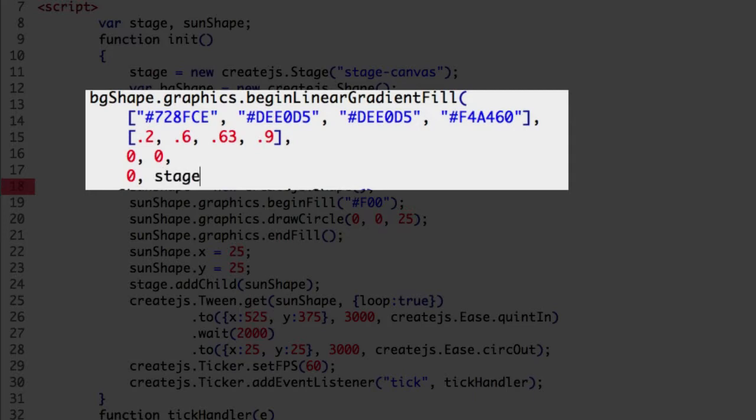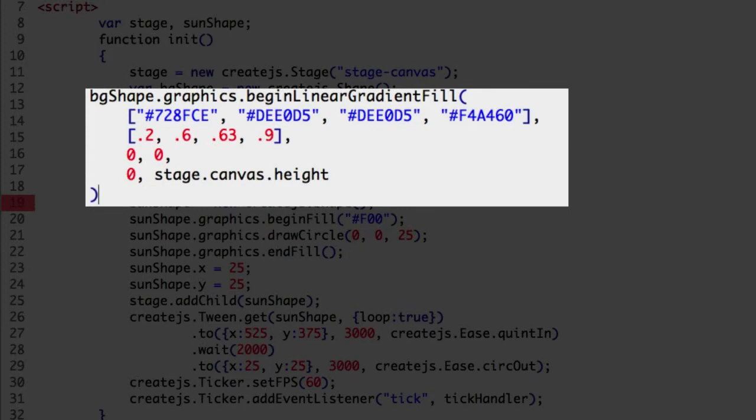The end point y value is the height of the stage. We can use the stage canvas object to get that value: stage, then the canvas property, and height. And that completes the begin linear gradient fill arguments.